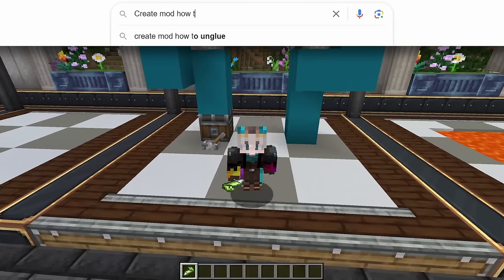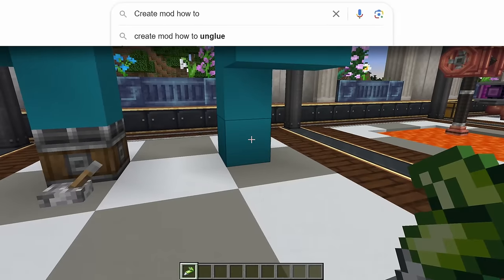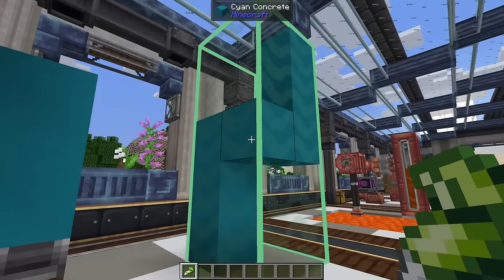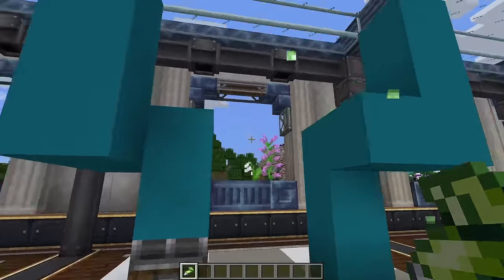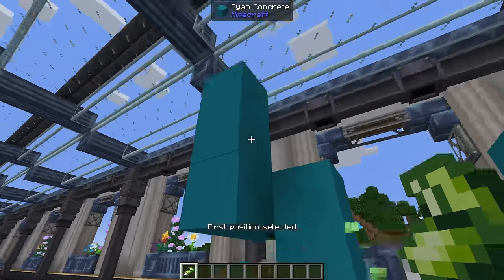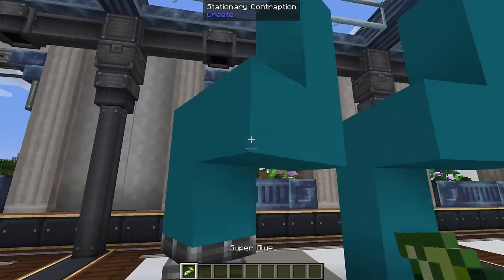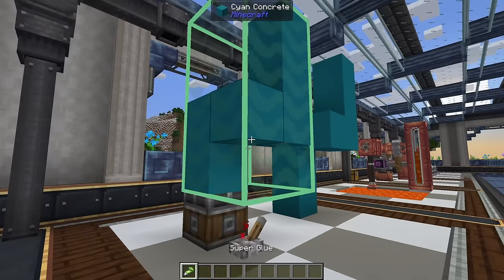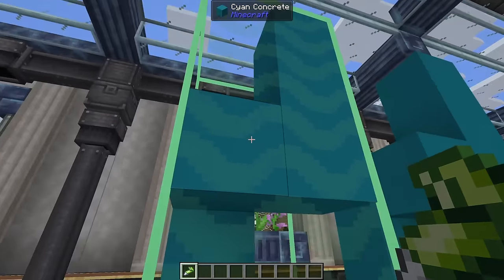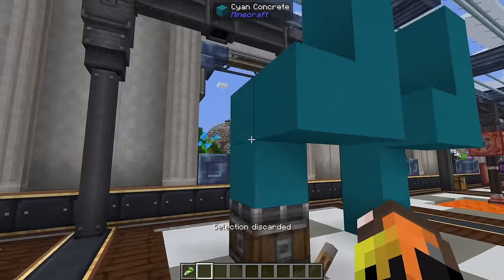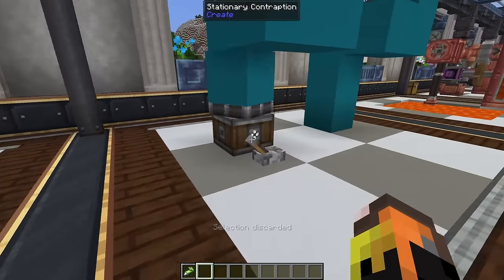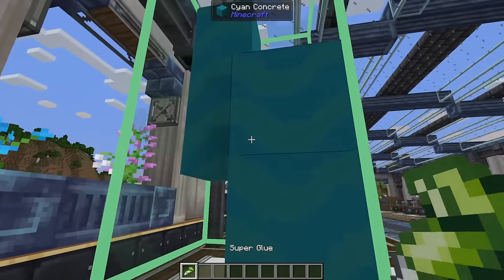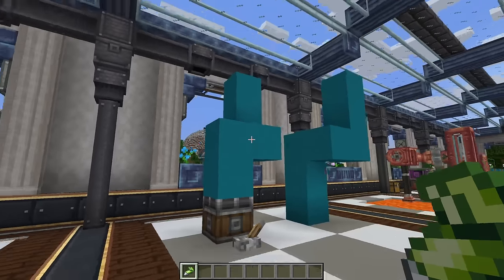The next question is how to unglue something. If you have something glued up, hover over the block and left-click to unglue it. For a moving contraption, there's no way to unglue it while it's moving, but when it stops you can unglue it. No matter what orientation it stops in, it will be glued in that orientation for you to then unglue.